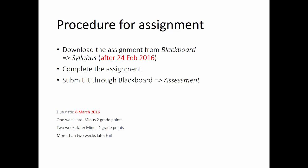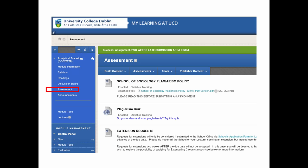Important dates: the assignment is due on the 8th of March. If you submit it one week late, you get two grade points less. Two weeks late, you get four grade points less. More than two weeks late, you fail the assignment. That's how it works.